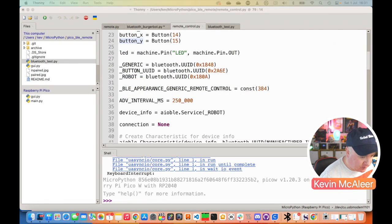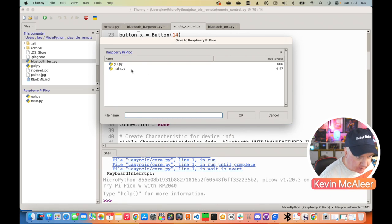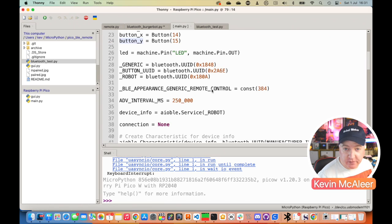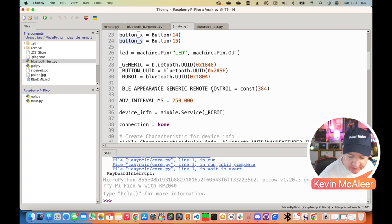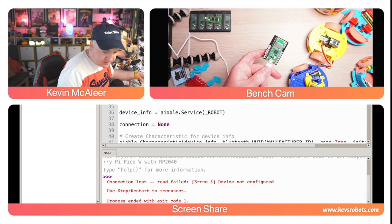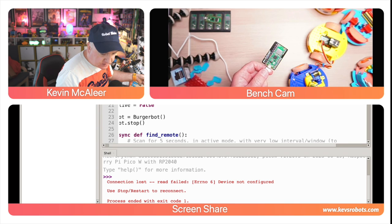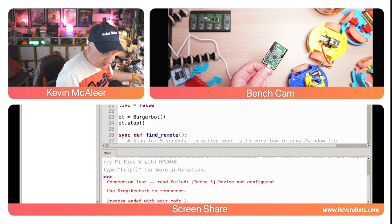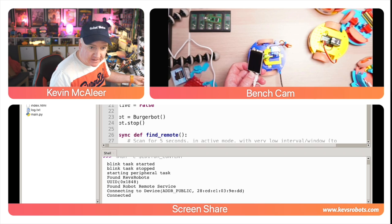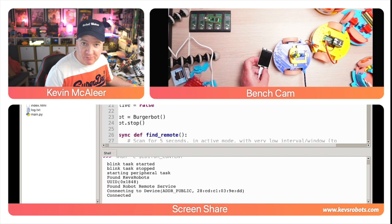To make the remote run automatically in the background, I save it to the Pico as main.py in Thonny — File > Save As > Raspberry Pi Pico > main.py. main.py is a special name that runs when you first boot up the Pico. Connecting it to power, I can now see it's waiting to connect.